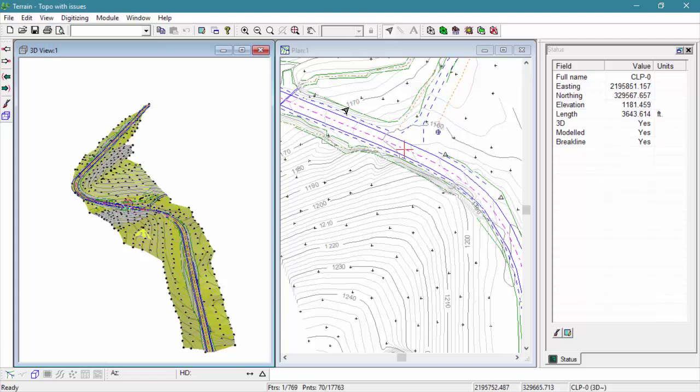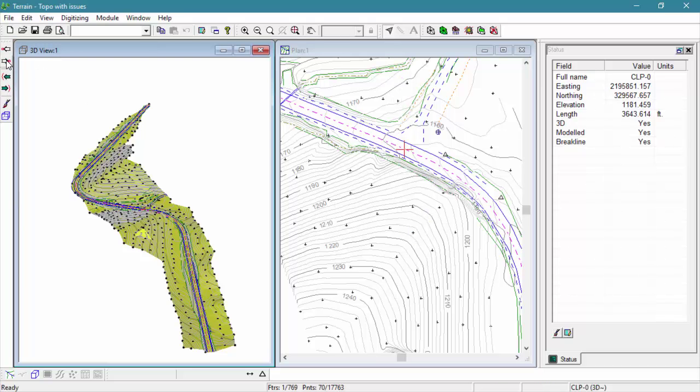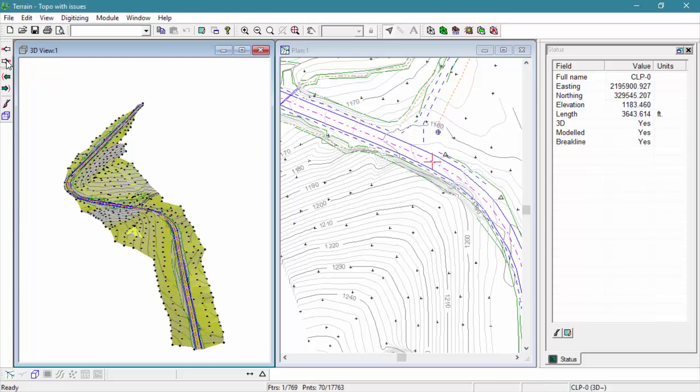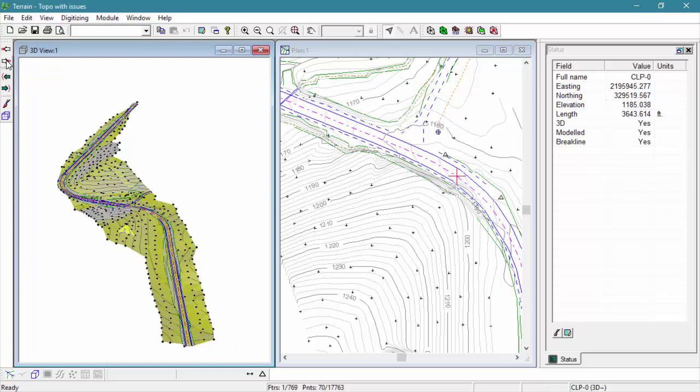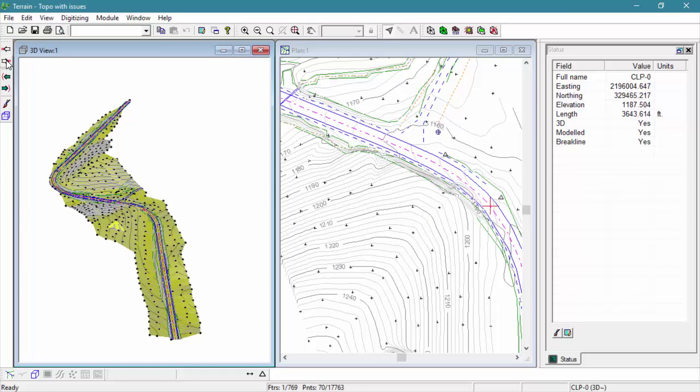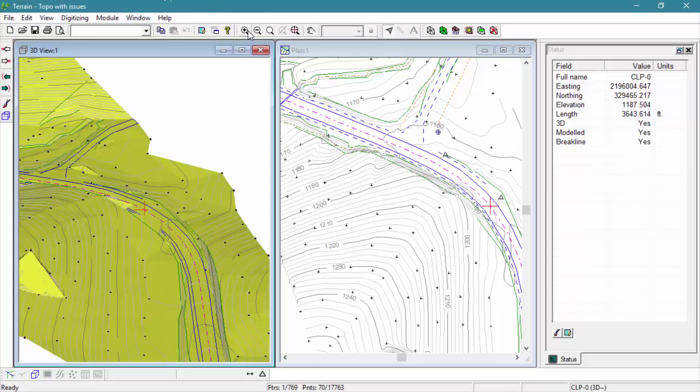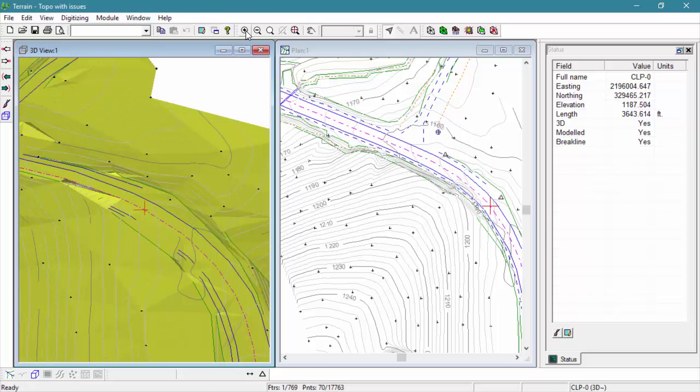Similarly, if we move the mouse over the plan window, a line will appear in our 3D window indicating the same position. The view current point feature we enabled allows our view to change to center to that point in our 3D window.